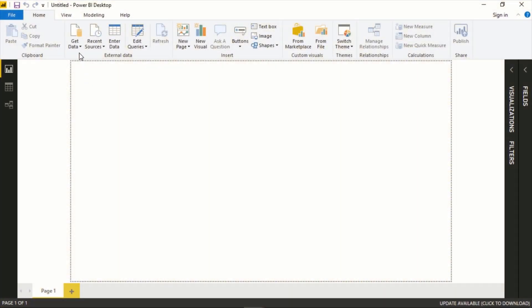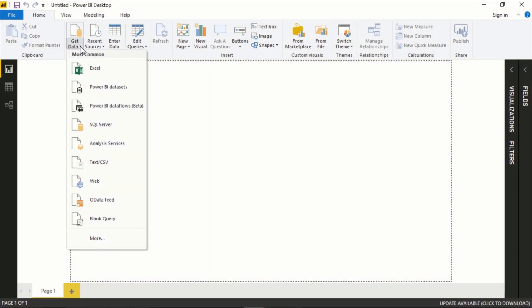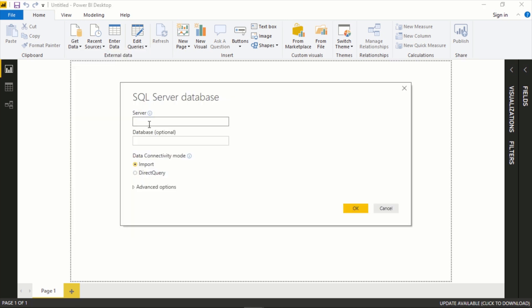To start, we will go to the Get Data option here. In our case we will use SQL Server, but as you can see there's several different options. I have a local server here that I've gone over in other videos, but if you have your own server you can connect here.